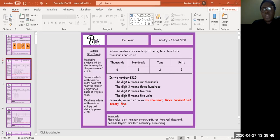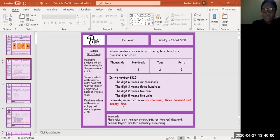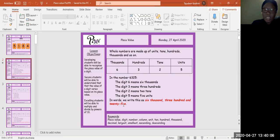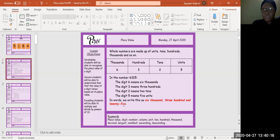Whole numbers are made up of units, tens, hundreds, thousands, and so on. So we have the thousands, the hundreds, the tens, and the units. In the number 6325, the digit 6 means 6000, the digit 3 means 300, the digit 2 means 2 tens, the digit 5 means 5 units. In words, we write this as six thousand three hundred and twenty-five.